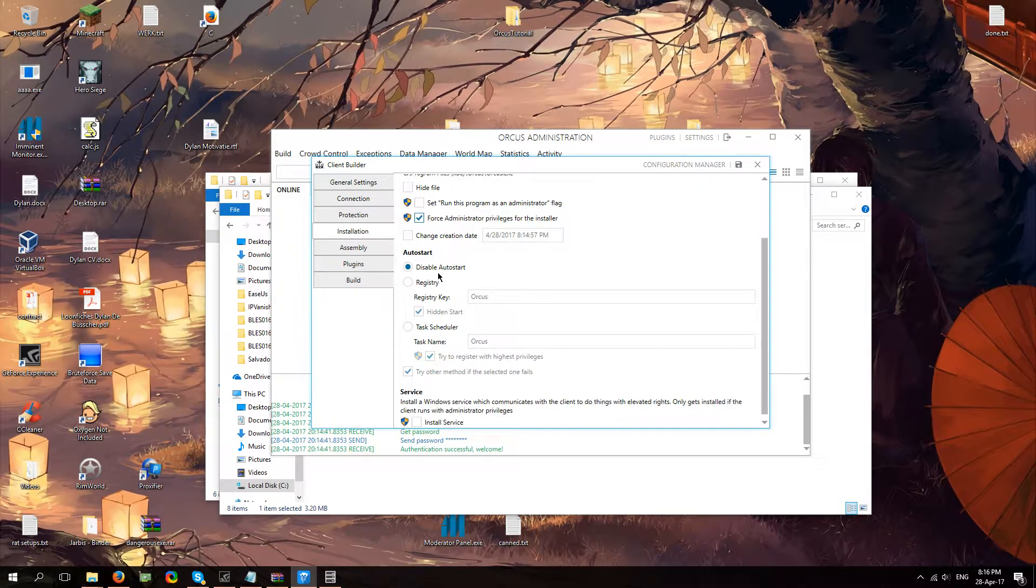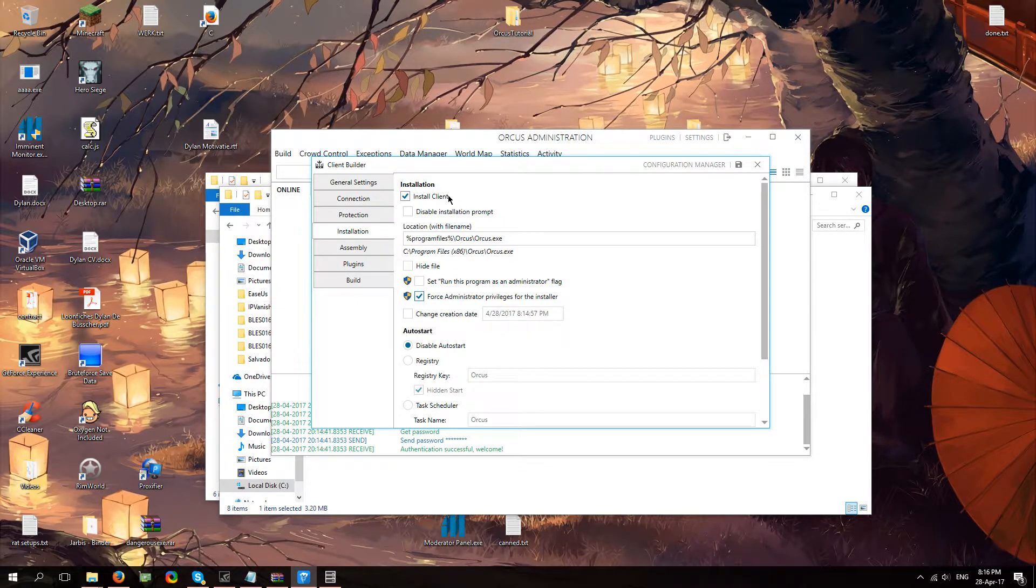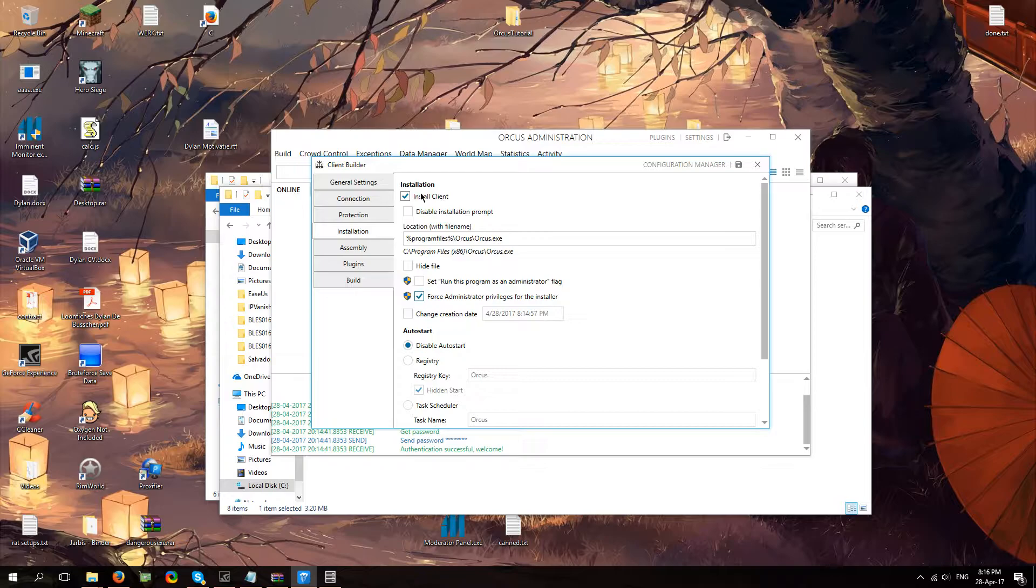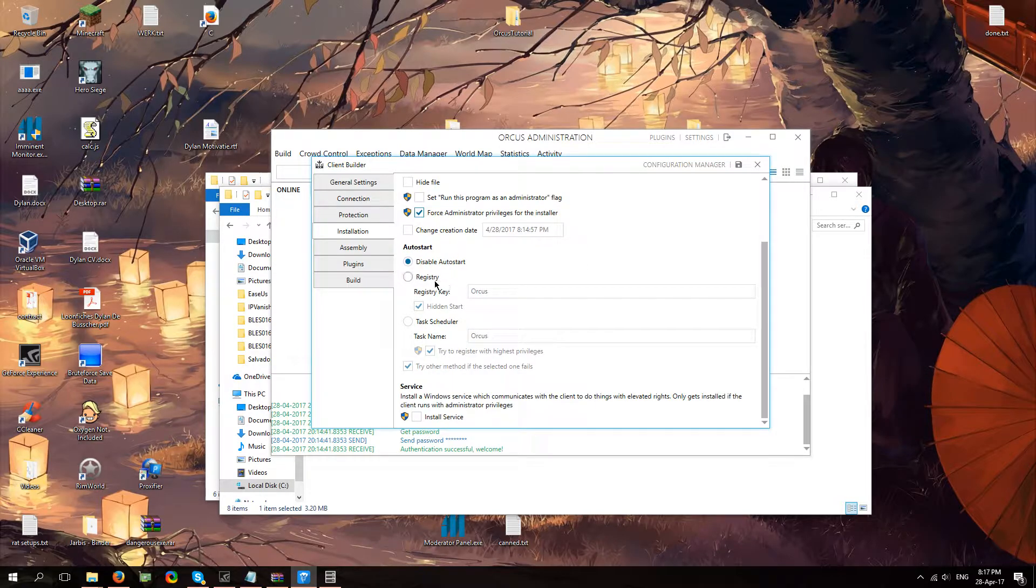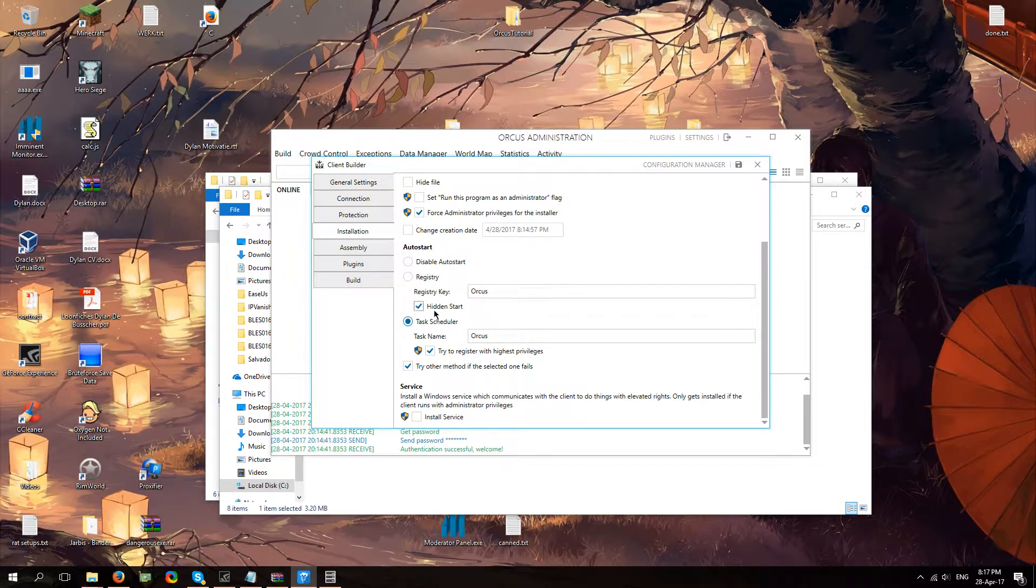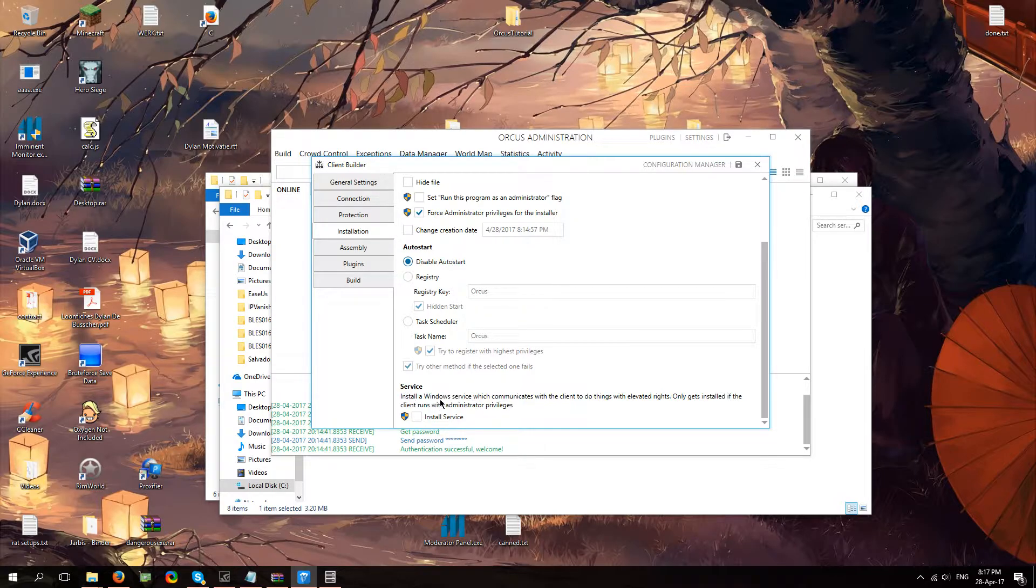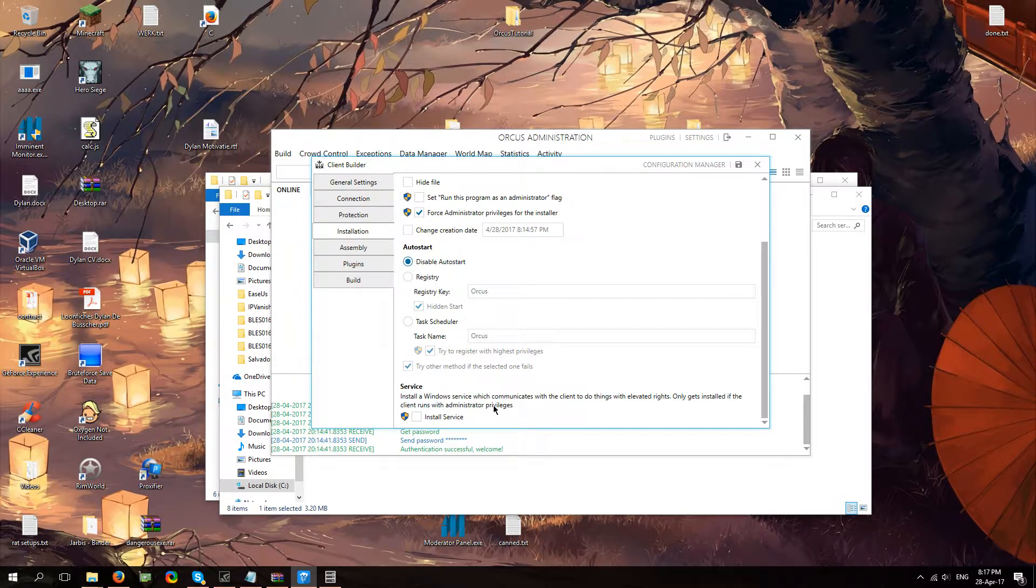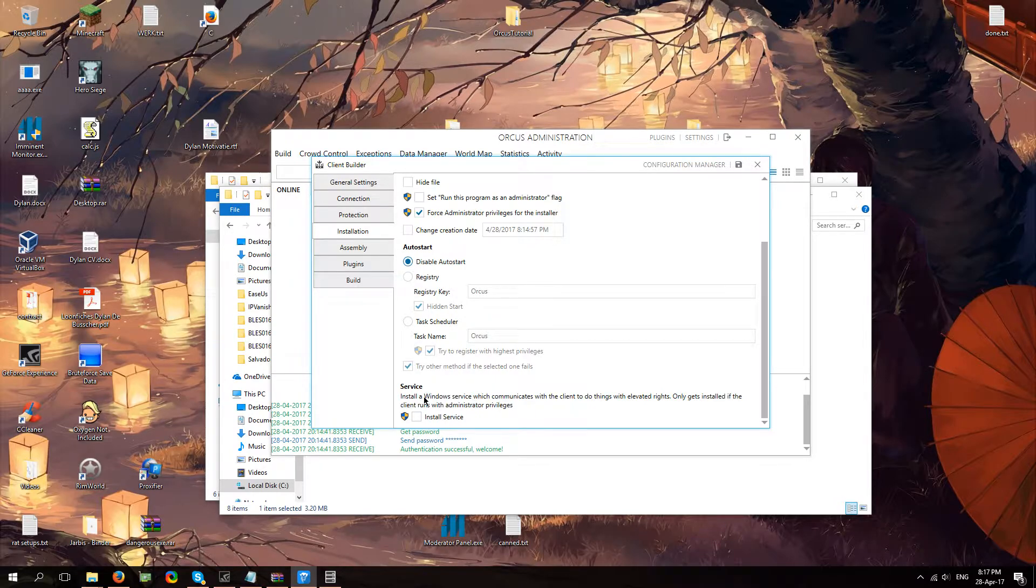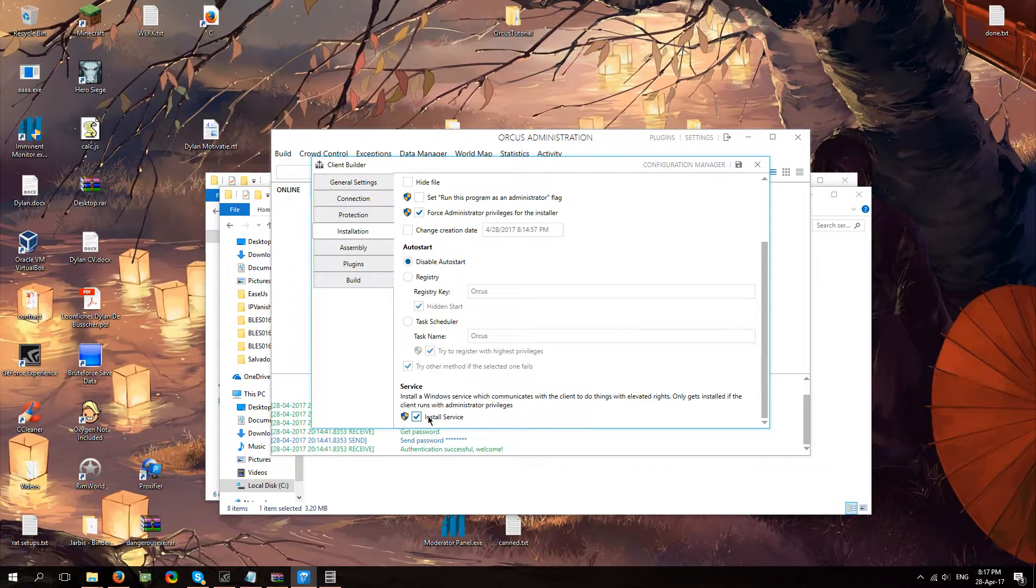Auto start, I mean, pretty much the same as your install client. Here you just choose how it's going to go. So register your task scheduler, and you've got a service. Now a lot of people have been having issues with it. Armada explained it to me like this. If you do check this, and your client runs it as an administrator, what it's going to do, it's going to install Orcus as a system process.